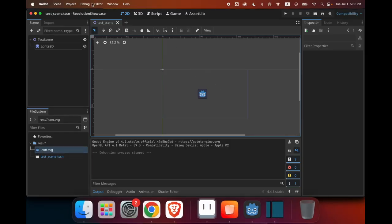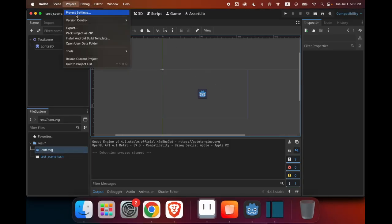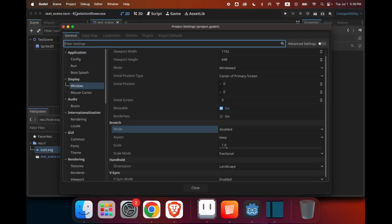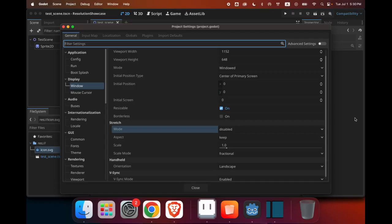So first, we need to choose a resolution. For me, I'll use 640 by 360. As I explained before, it is one of the most commonly used resolutions. It has a 16 to 9 aspect ratio, and if you're making your own game, I will recommend this as well.